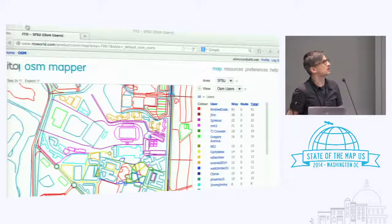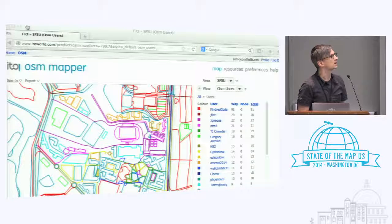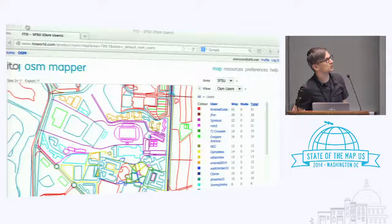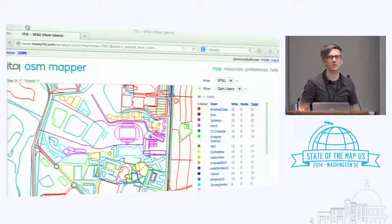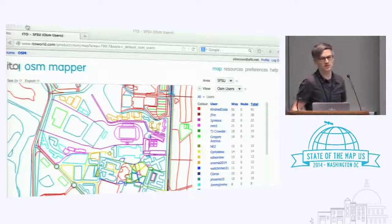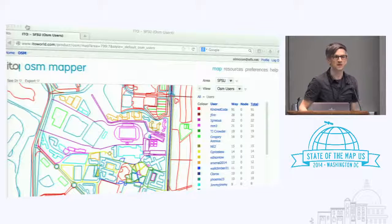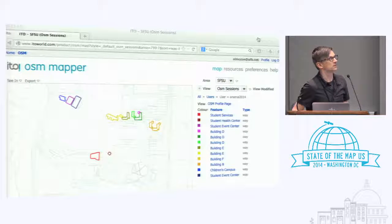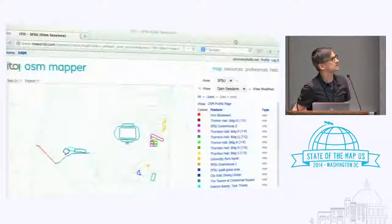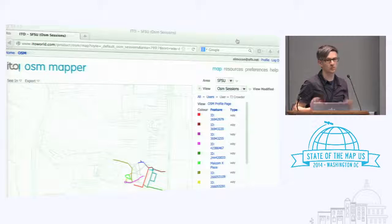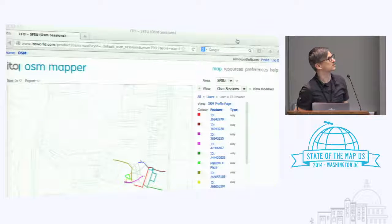Here are some shots from the EdoWorld OSM mapper showing the different users who contributed in the SFSU campus area. The top user, Kindred Coda, appears to be a long-time OSM contributor. Second is Jay Fire — John Firebaugh — who also helped in person when students were editing. From number three on down, most are students from this class who are now top-ranked mappers in this area. Some specialized in buildings, some in trails, others looked at different parts of campus — a lot of informal divvying up of territory, though the Tasking Manager could have helped a lot.